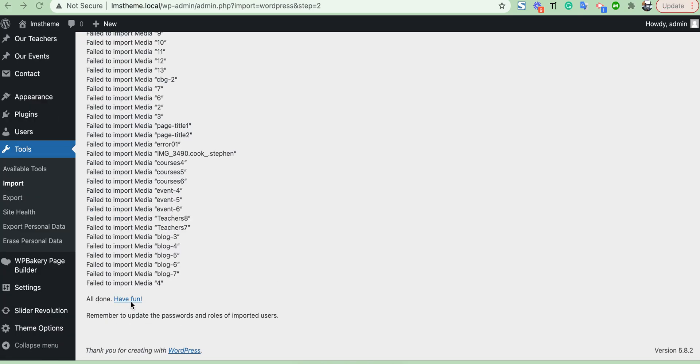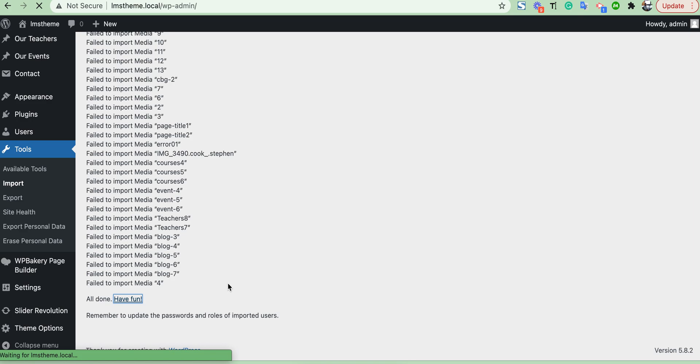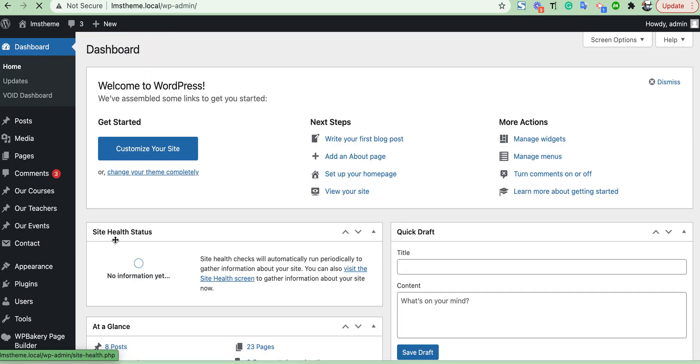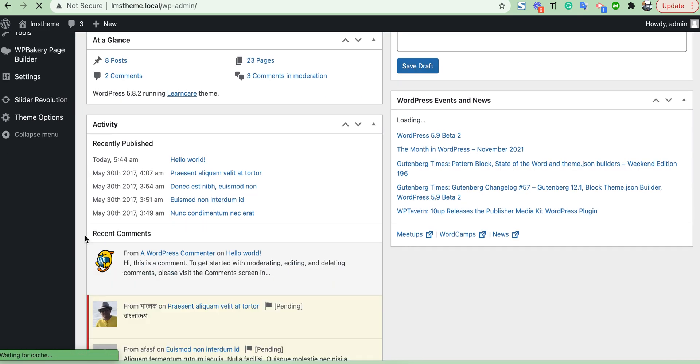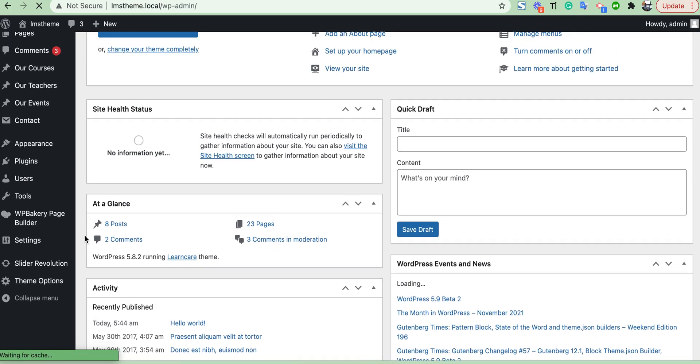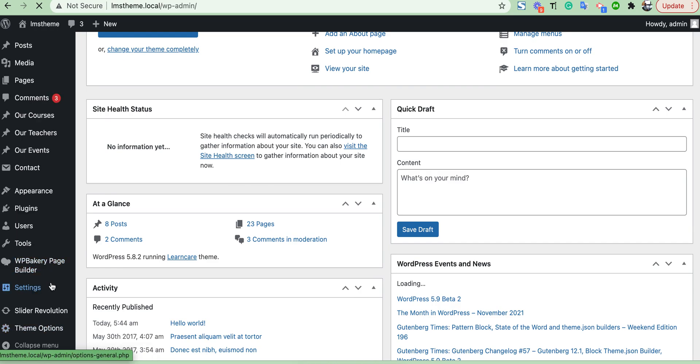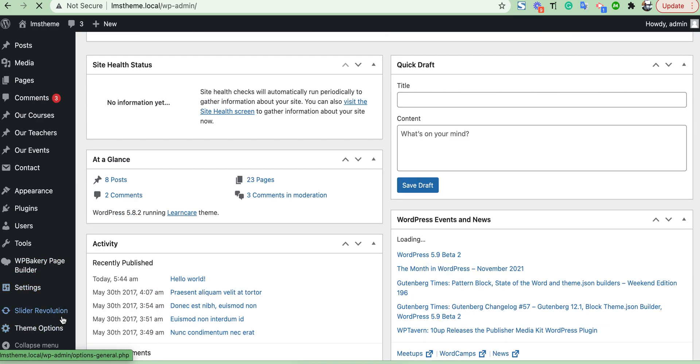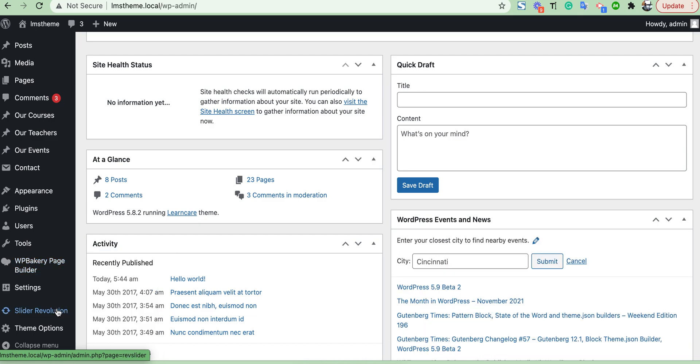Okay, done. Now we will see here an option 'All done, have fun.' Okay, then you can import your slider Revolution Slider demo data from here.